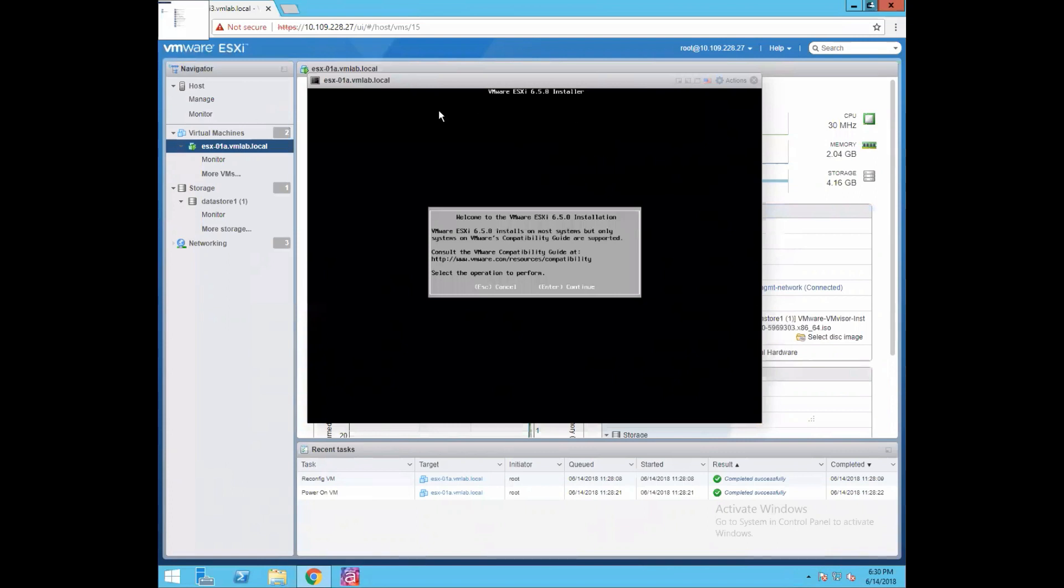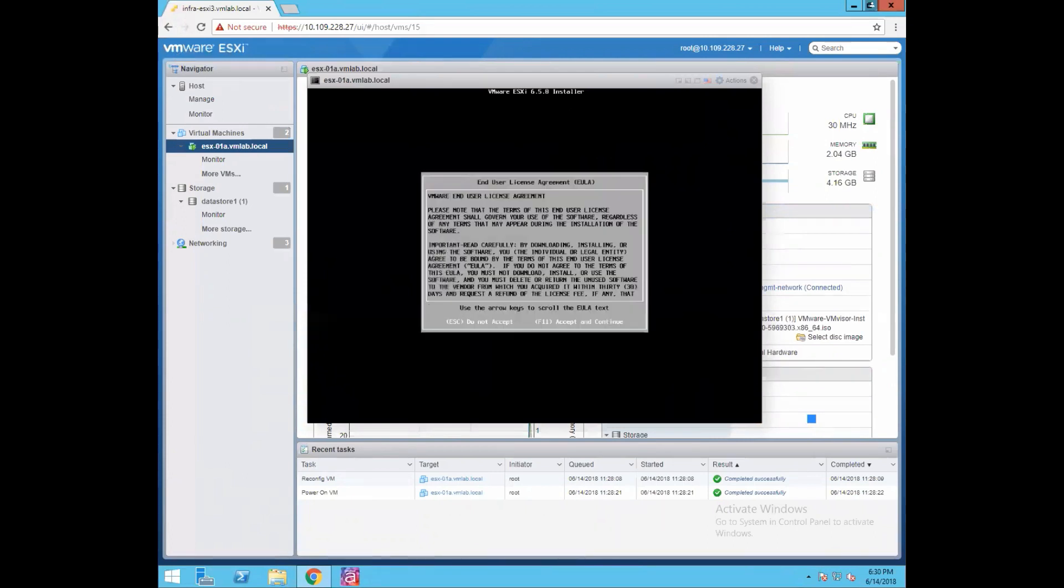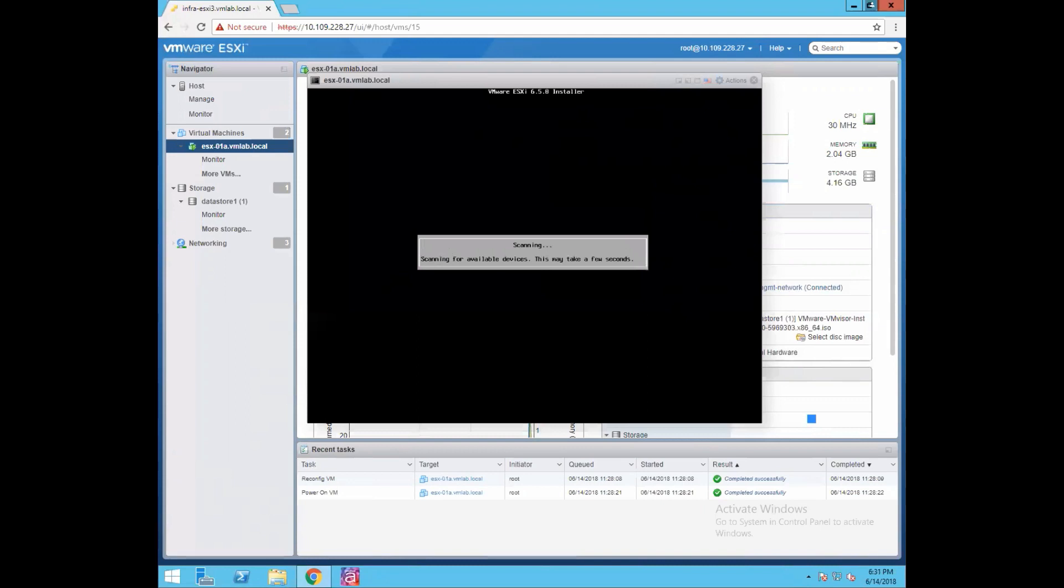Now this is our installation wizard where it's asking us: welcome to the ESXi 6.5 installation, press enter if you want to continue. Obviously we want to continue, so press enter. Accept license and agreement, press F11.